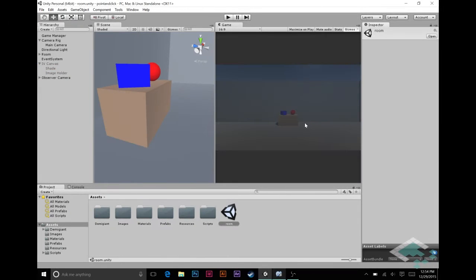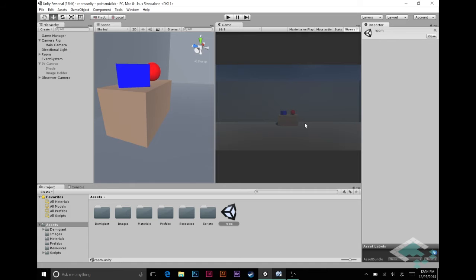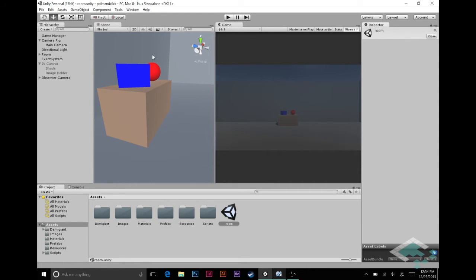Hey everyone, it's Ben from Board2Bits and this is part 14 of our Unity series on making a point-and-click adventure game. In our last video, we set up our observer camera so that we can look at a 3D model and got it to populate a sort of rig that we have with the model that we want to look at.